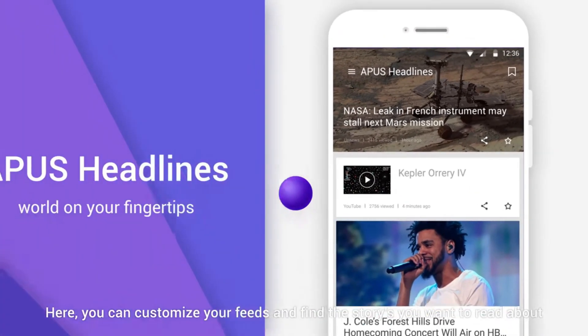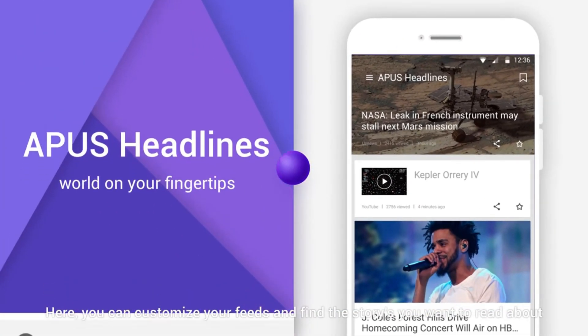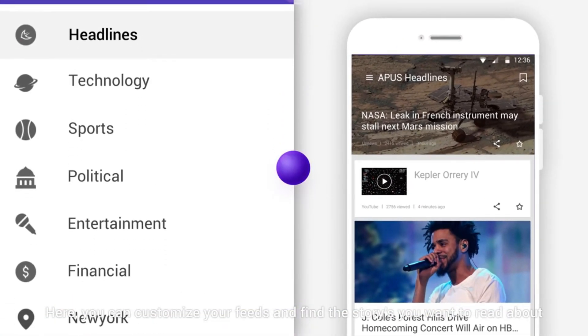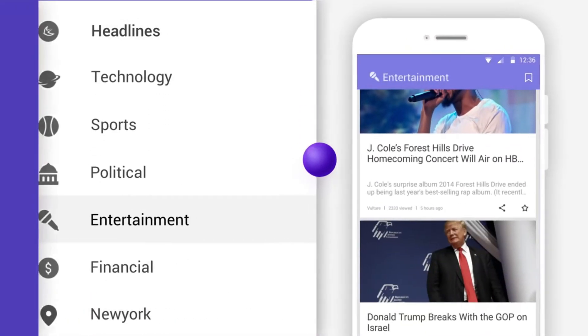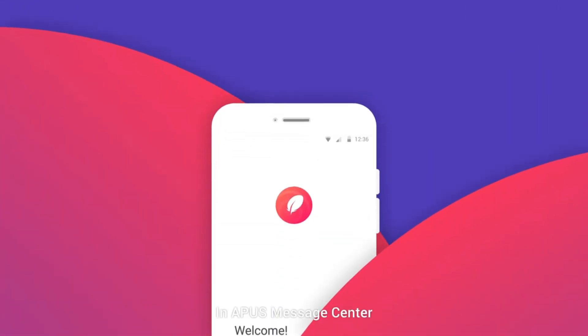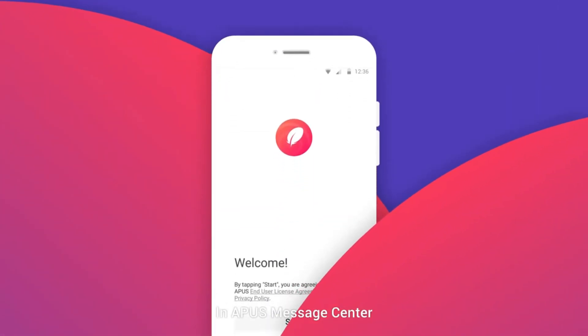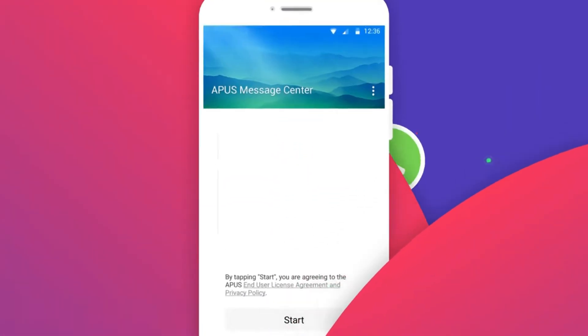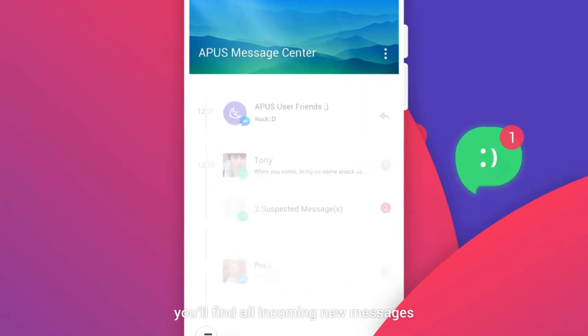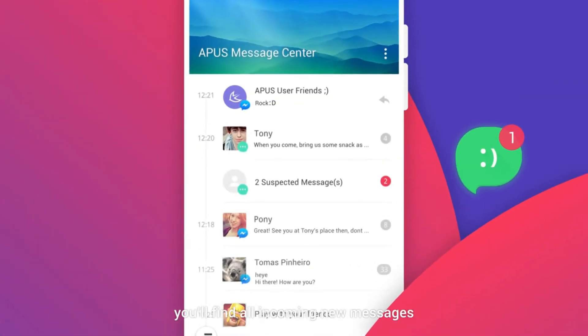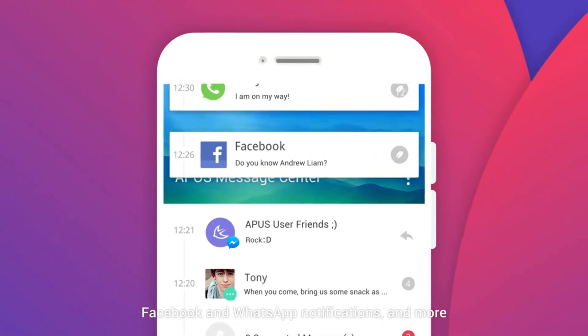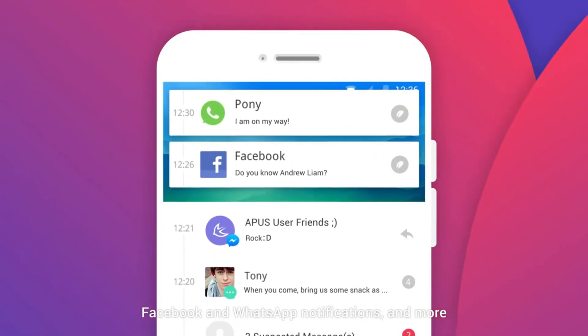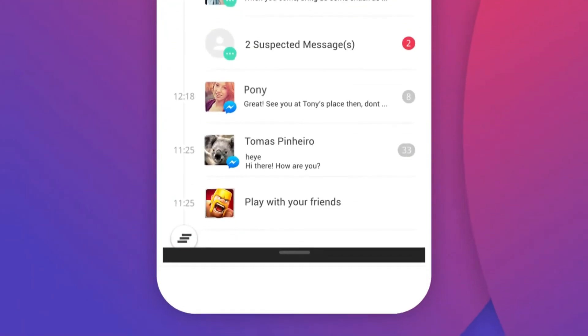In Apex Message Center you'll find all incoming new messages, Facebook and WhatsApp notifications and more. You will never miss a message again.